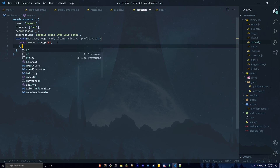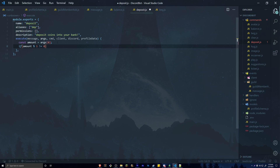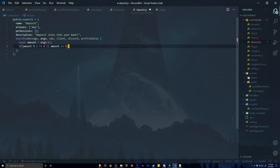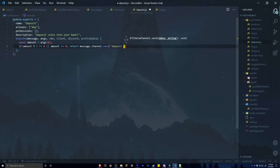Now let's do a couple of if statements. First we check it's not a floating point number — so amount modulus 1 does not equal 0. We also check it has to be a positive number — we don't want them adding a negative amount of coins into the bank — so if amount is less than or equal to 0, we return a message saying deposit amounts must be a whole number.